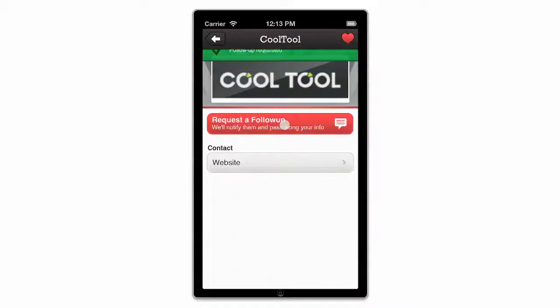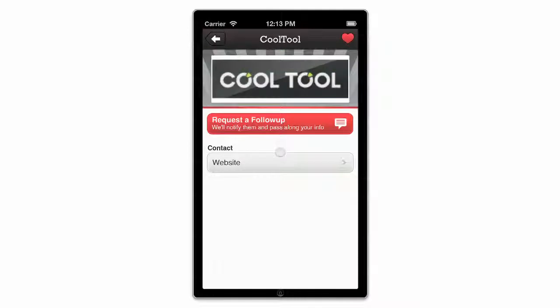Hit the Request Follow-Up button to send your contact information to their Bloodhound dashboard, which they will be notified about via email. If any of this information is missing from an exhibitor's profile, it just means they haven't included it.